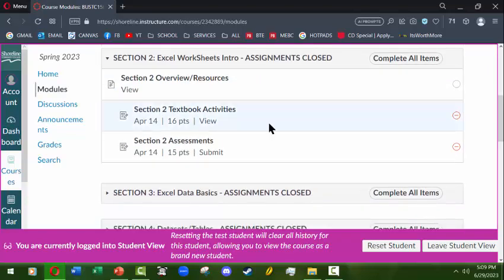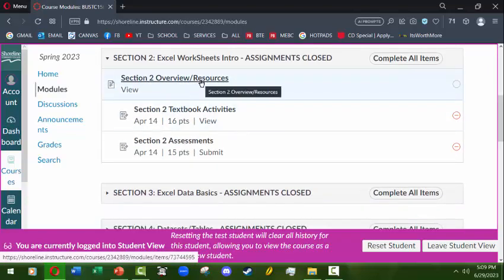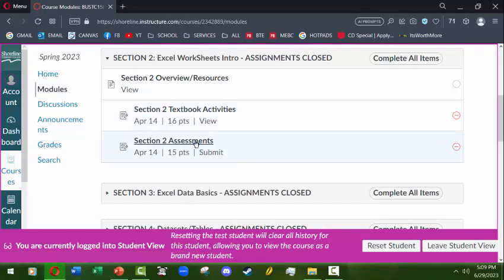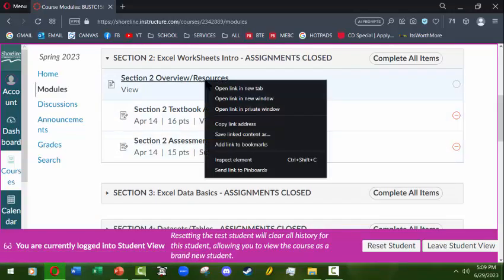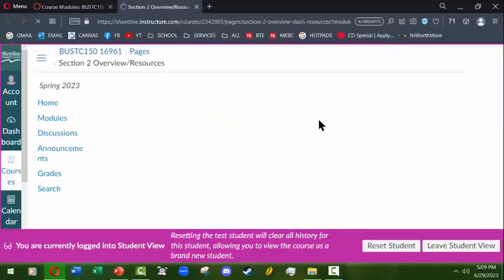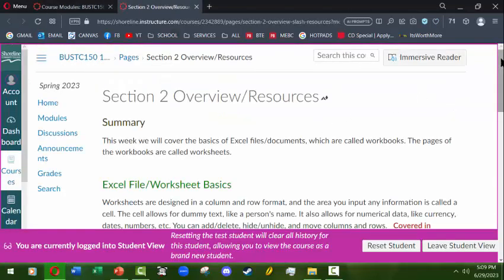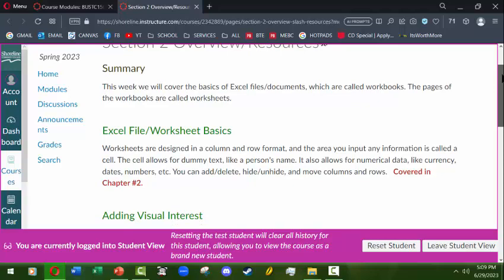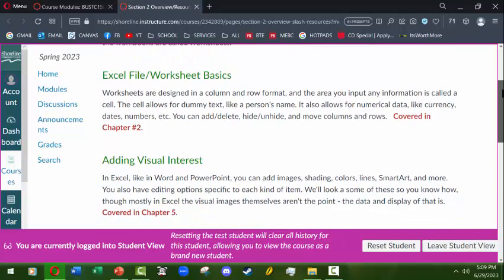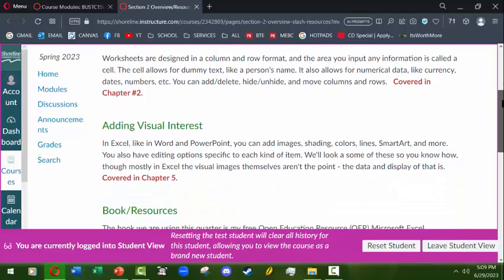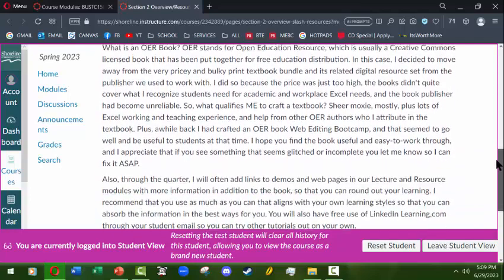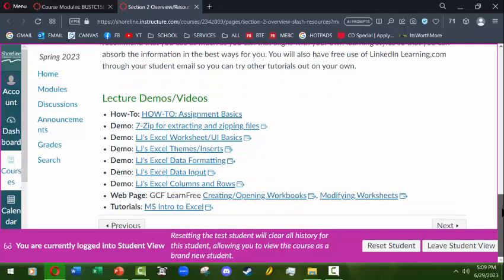The average week will have an overview resources page, a textbook activities page, and an assessments page. The overview resources is basically where you get a little coverage of what we're covering over the week. It'll let you know what chapters we're looking at in the textbook, what the concepts are going to be, and a bit more information about accessing the book if you need it.